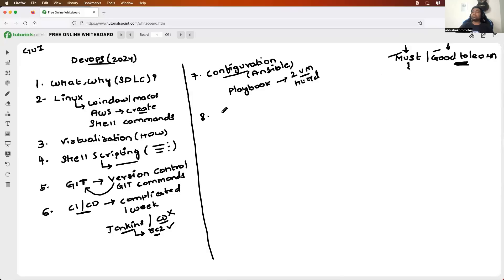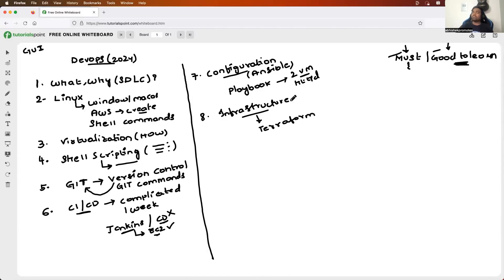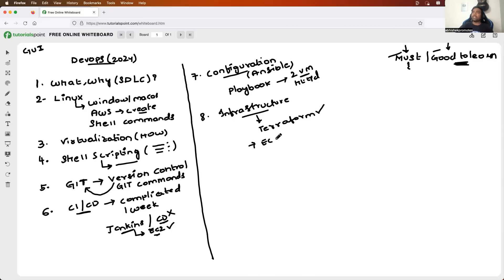Step eight would be infrastructure automation. Here I'll pick up Terraform. I'll follow the same approach: first learn what it is, why you need it, and why Terraform is best among other tools. Then I'll write some simple Terraform scripts — probably to create an EC2 instance on AWS.